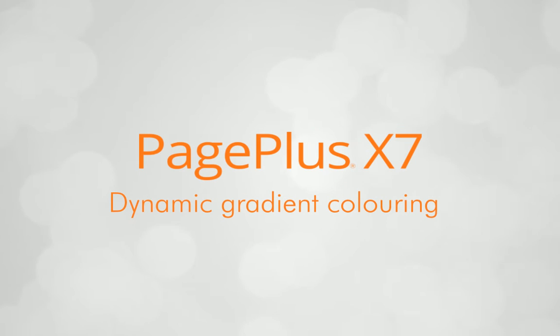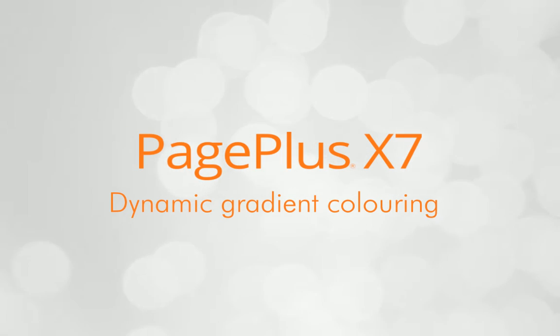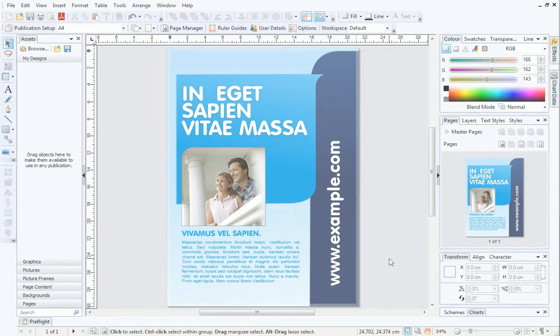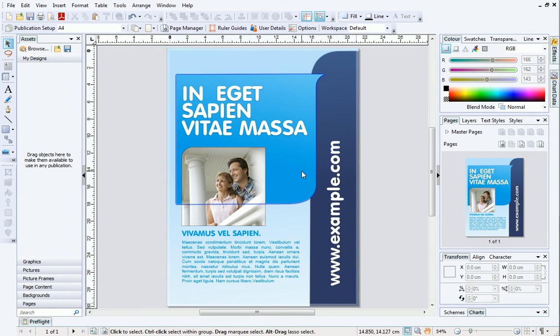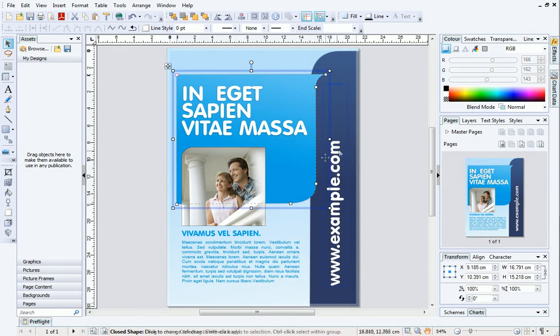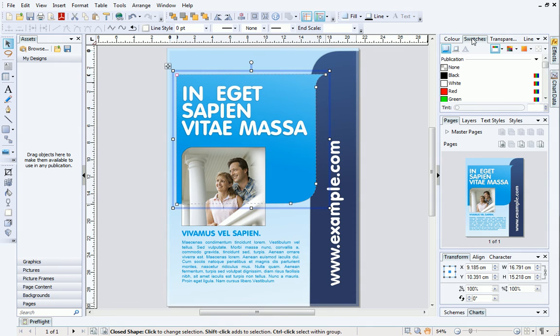When you've chosen which color scheme you want to use, you can apply gradients to objects on your page. This will make the objects stand out and also adds a professional touch to your publication.